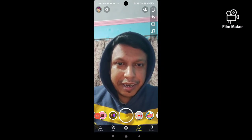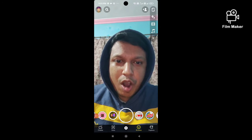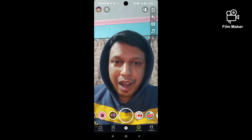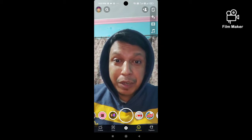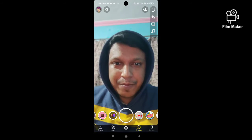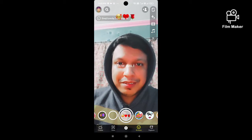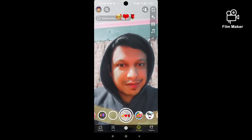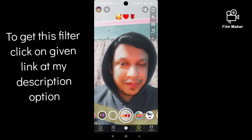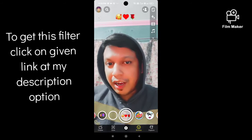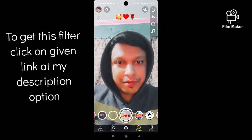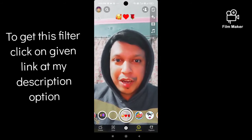Hello friends, in this quick video I am going to show you how to get the emoji love filter on Snapchat. This is the filter you can see the effect — this filter is trending now.